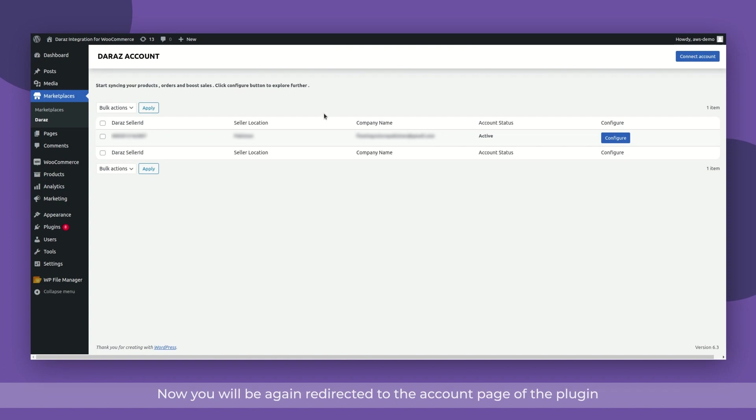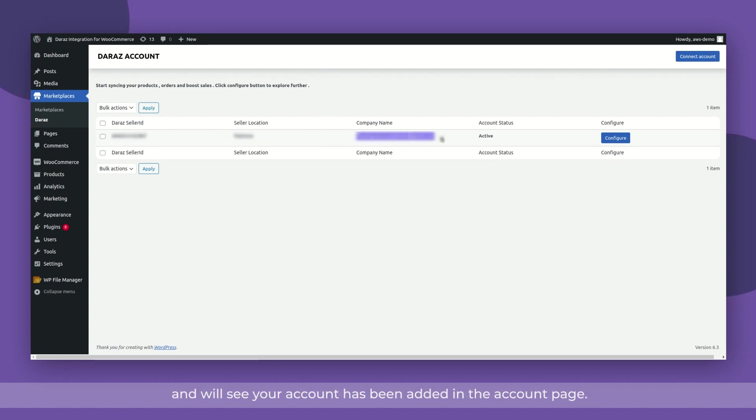Here you will need to enter the Dara's seller account details and click on the Authorize button. Now you will be redirected to the account page of the plugin and will see your account has been added in the account page.